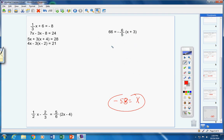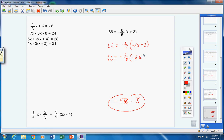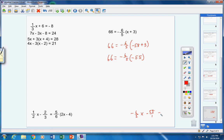Let's check: substitute negative 58. So 66 equals negative six-fifths times (negative 58 plus 3). Inside the parentheses: negative 58 plus 3 is negative 55. So negative six-fifths times negative 55. Negative times negative is positive; five cancels into 55 eleven times. Six times 11 is 66. So 66 equals 66. Check — the answer is negative 58.